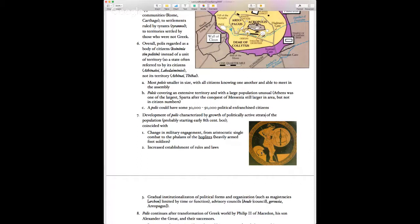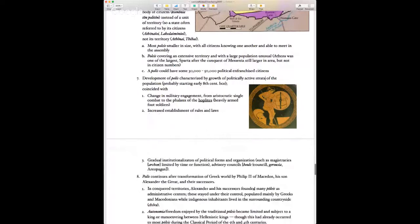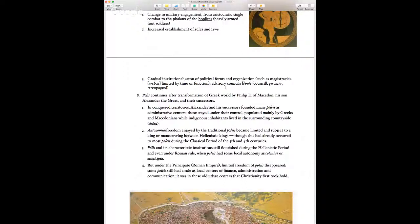You've seen the phalanx if you've watched Oliver Stone's Alexander or the movie 300. Whereas in Homer's epics fighting tends to be one-on-one combat between aristocrats, the polis also sees the growth of laws, the institutionalization of political forms, and in particular advisory councils — Athens has its Boule, Sparta has its Gerousia. The Areopagus is a high court in Athens that comes to handle capital cases. Various officials arise, particular magistrates who can only rule for fixed periods.